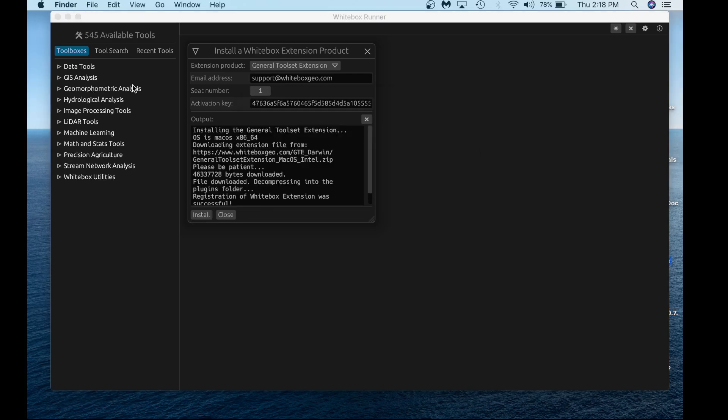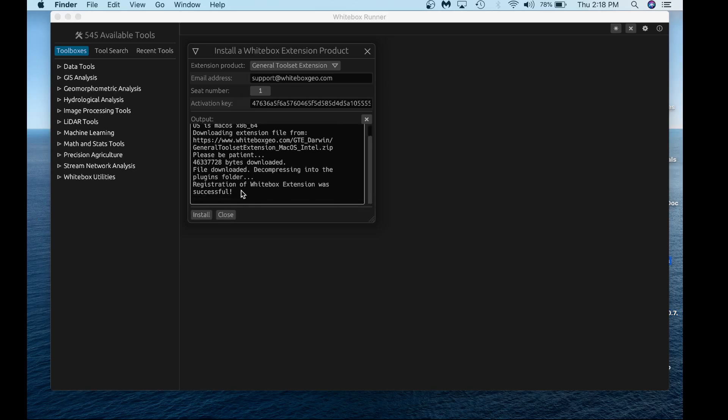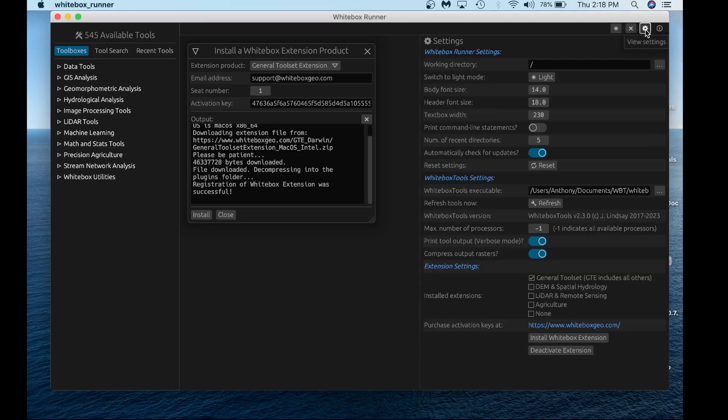The general toolset extension has installed. You'll see the confirmation that registration was successful. Note that there are now 545 tools available, a combination of the Whitebox Tools open core and the Whitebox toolset extension. Lastly, we can verify this by reopening the settings and seeing that we have the GTE installed.